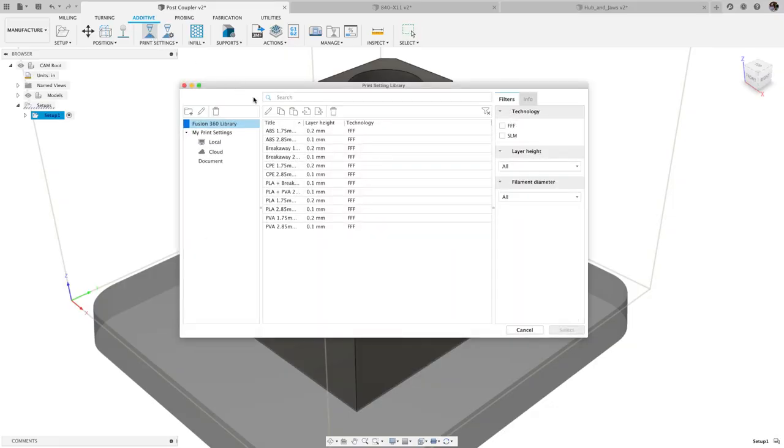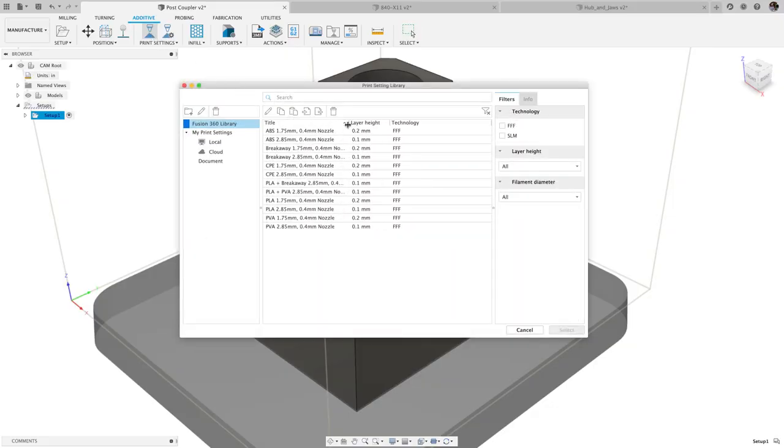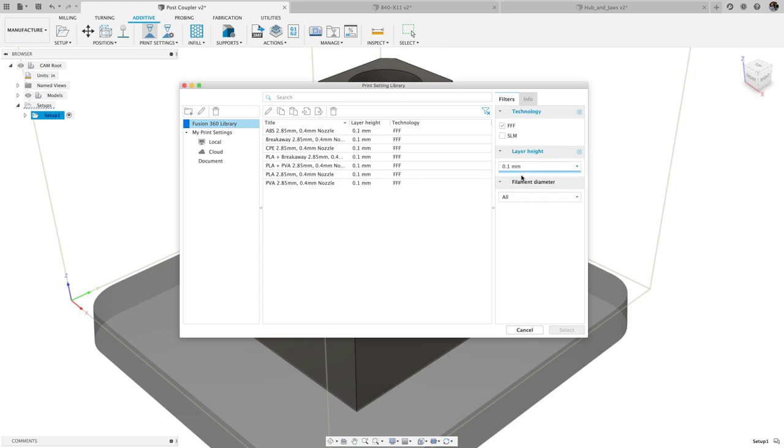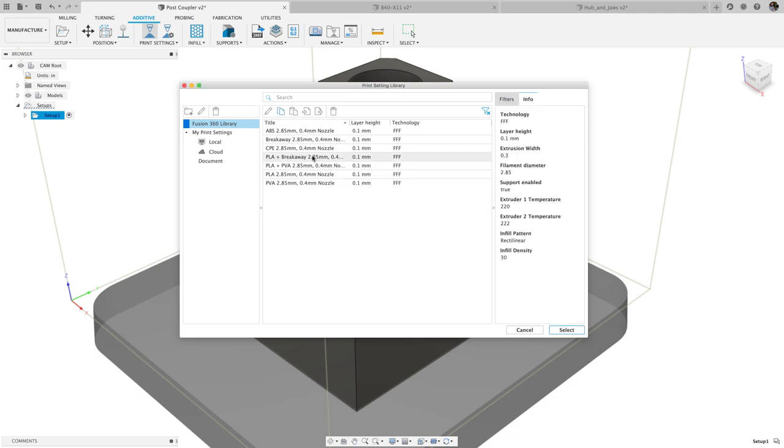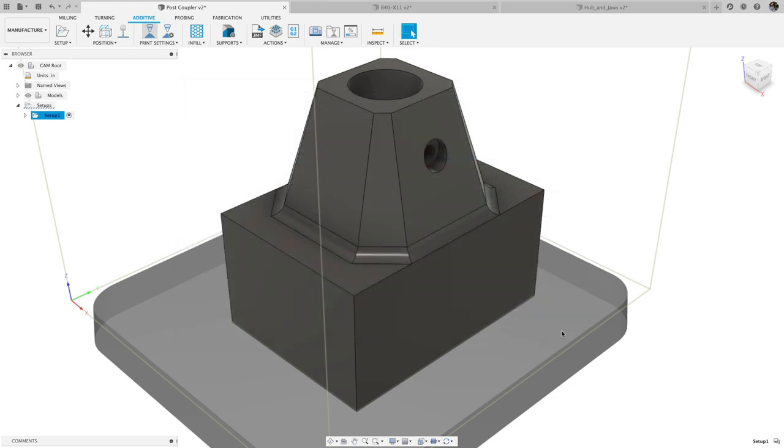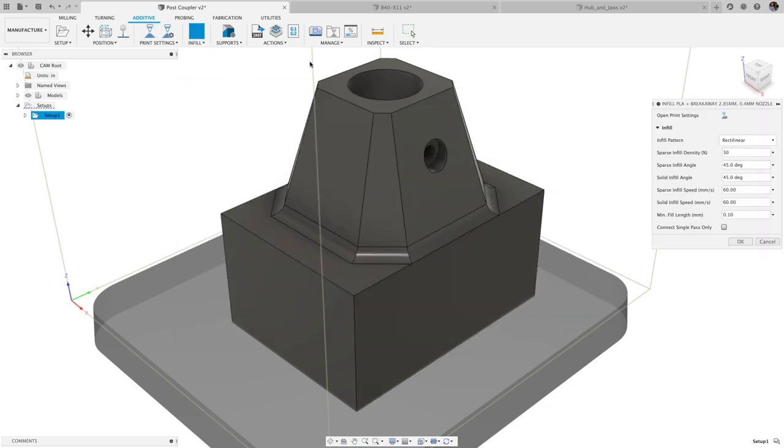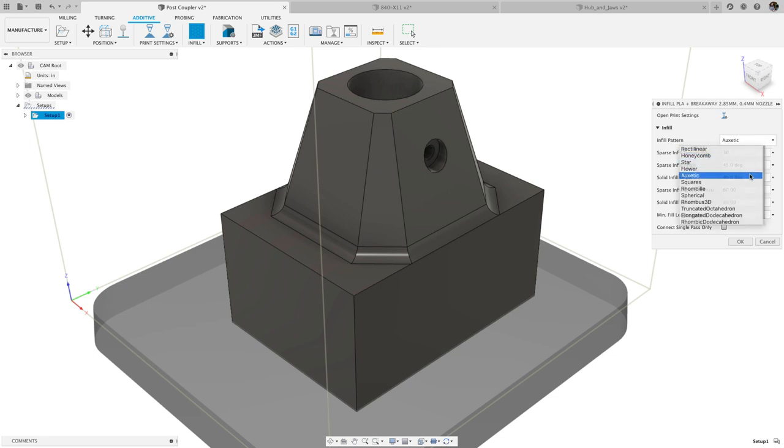In FFF Additive, we made some improvements to the print setting library, including filters for layer height and filament diameter, to help you more quickly sort through your available print settings. If you're looking for more detail on setting up your own printer, check out the live stream linked in the upper corner, where Thomas Stock takes you through the details of FFF.